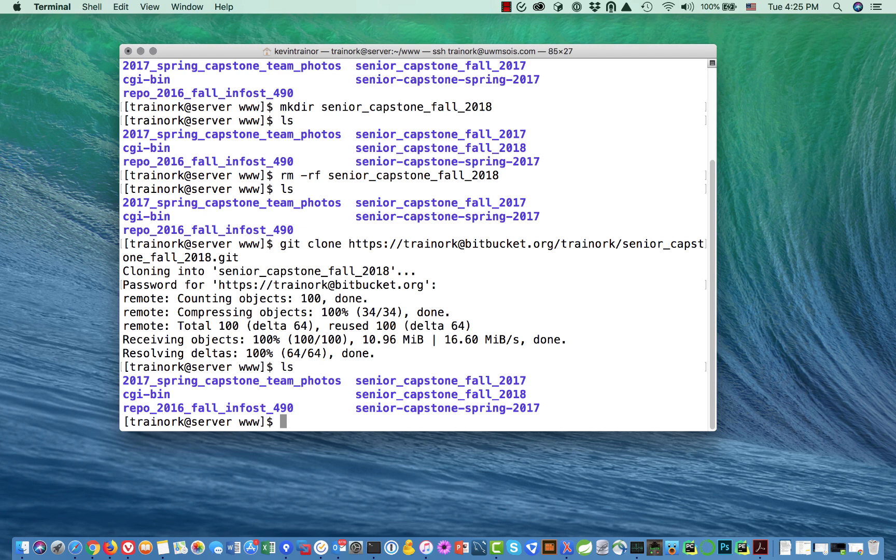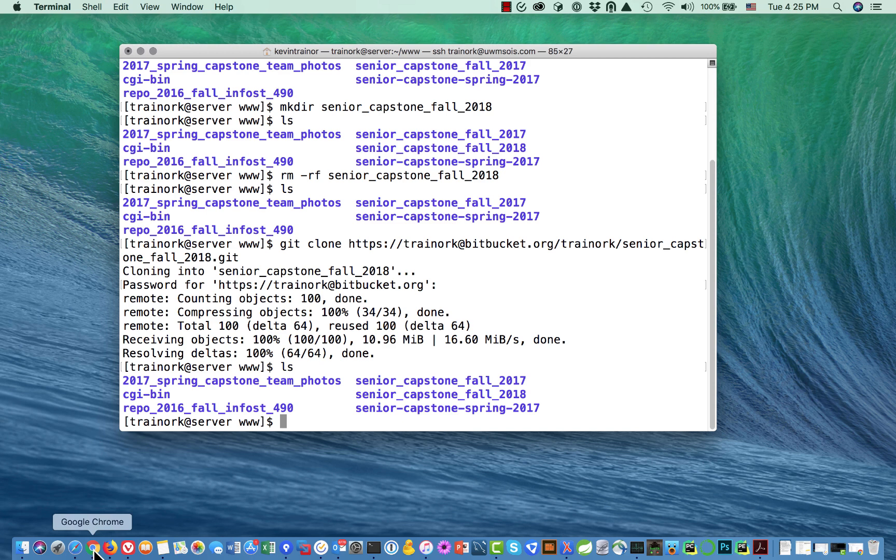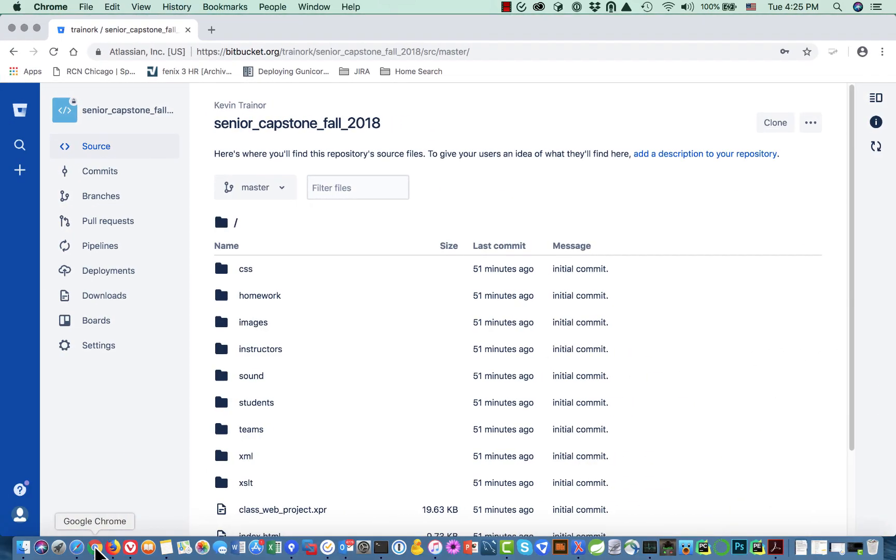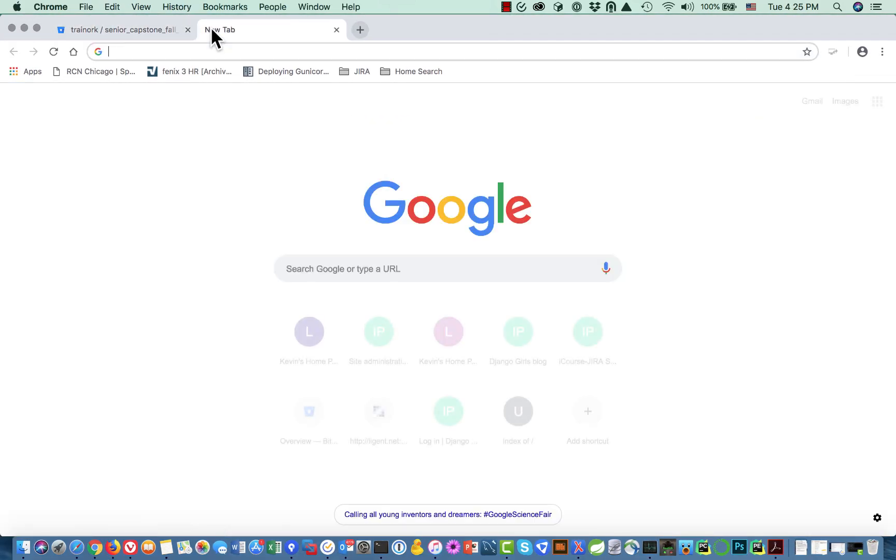You can see that we do have a senior capstone fall 2018 there, that's good. Now what I should be able to do is go and look at that web page on my SOAS web account. I should be able to find senior capstone fall 2018 and click on it and actually bring up that site.